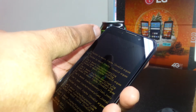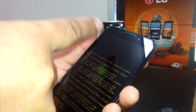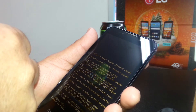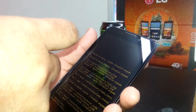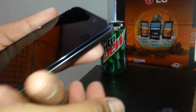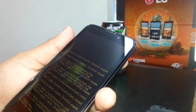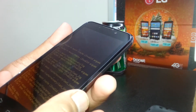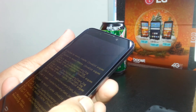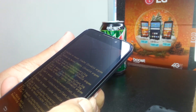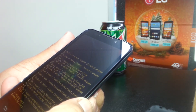Once it finishes wiping data, you'll see another blue menu with the option 'Reboot System Now,' which will be automatically highlighted. When you see that, just press the power key and the phone will restart, finishing the process.